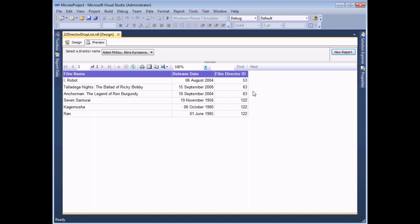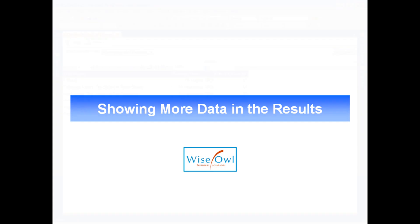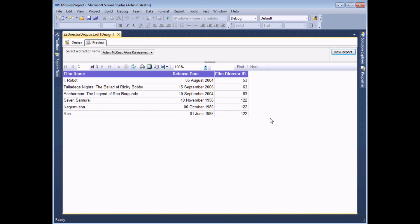If I click OK and then preview my report one last time, this time I can select as many different boxes as I like, and when I click the view report button I'll get a list of films for all of the directors that have been selected. Once we get to the stage of allowing multiple values, it can be useful to include the label field as part of the result set, because the film director ID number is meaningless unless you know your films well. What I'd really like to do is show the director's name in the table itself.